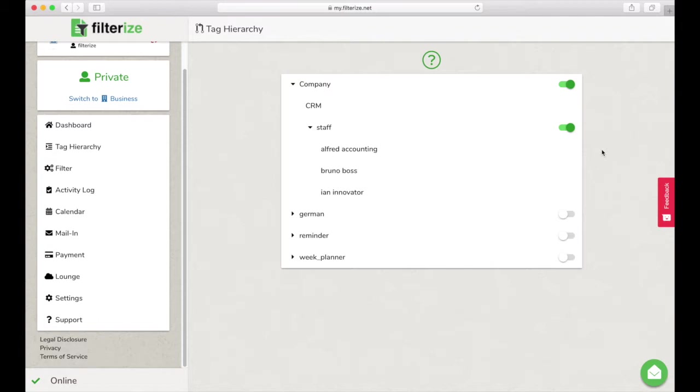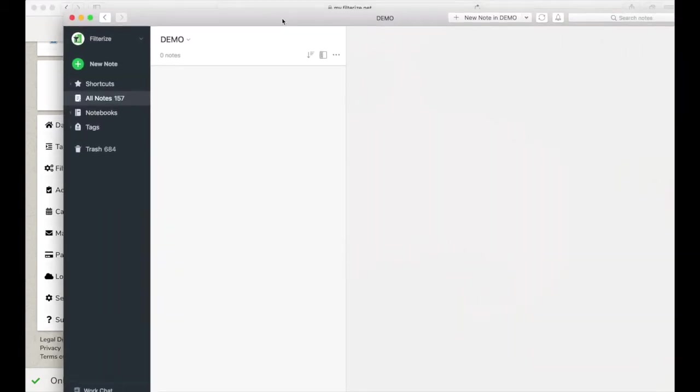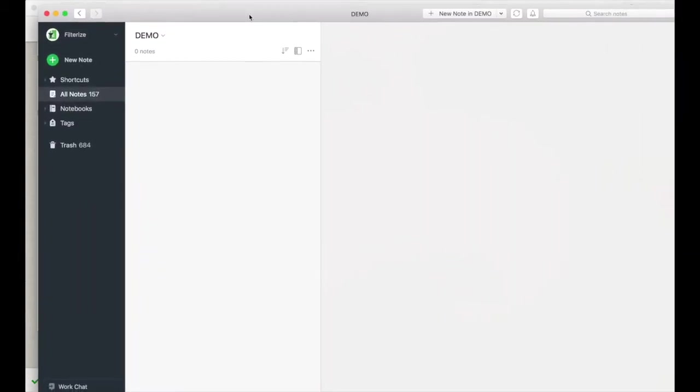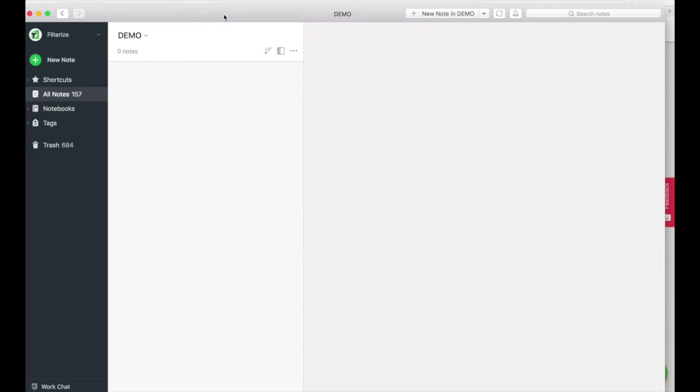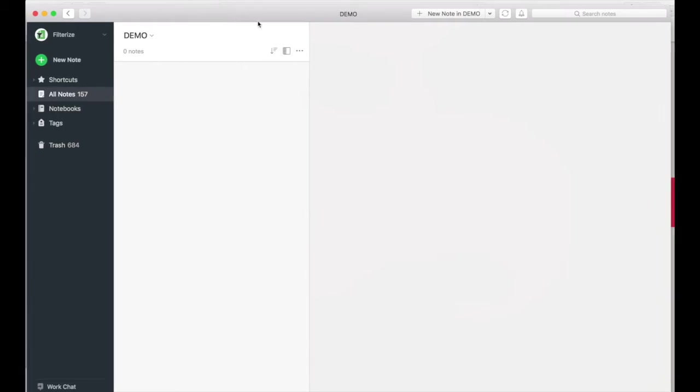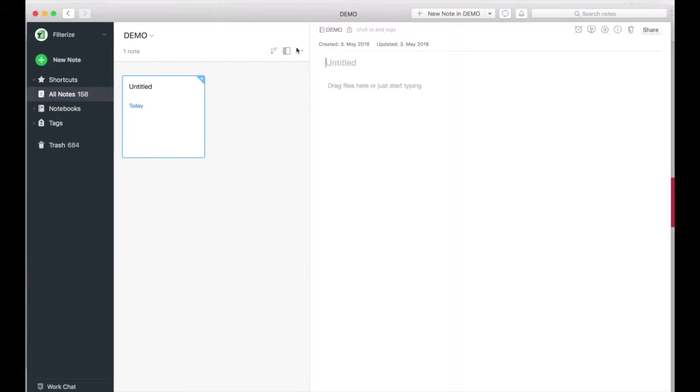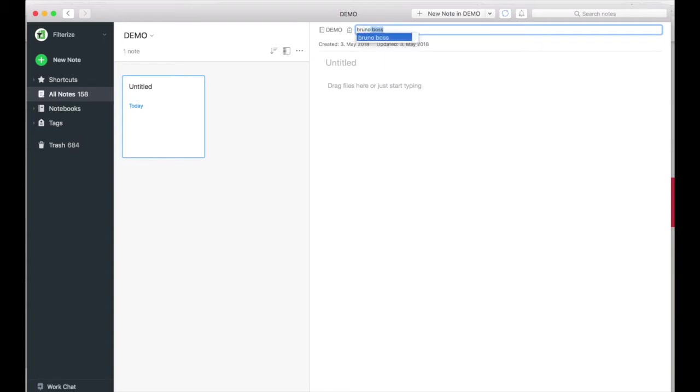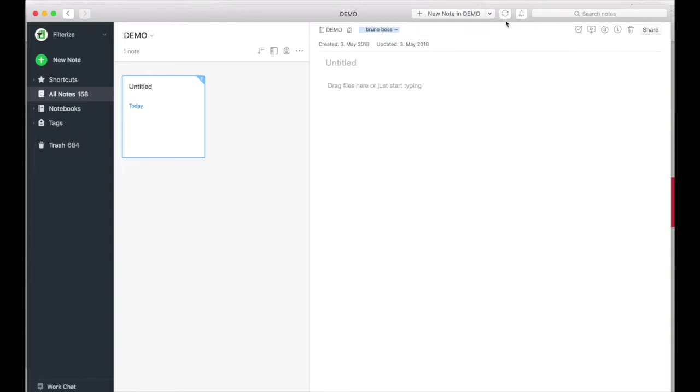What happens in Evernote? Now you have an active hierarchy, so let's go back to Evernote. Then I create a new note and assign the tag brunoboss. I sync twice. Why I need to sync twice, you have already learned in the last video. And now you can see that FilterEyes had added all parent tags.